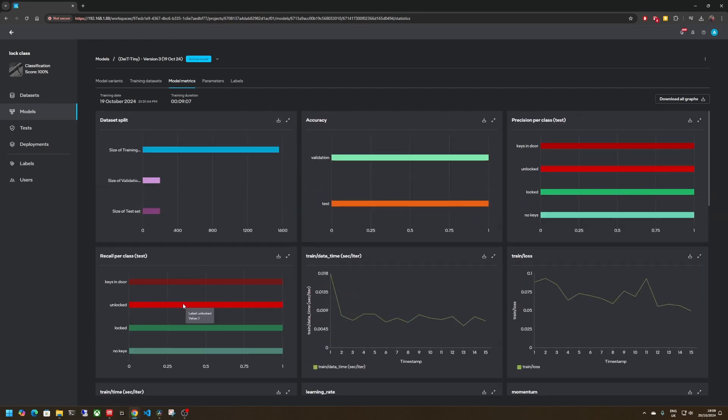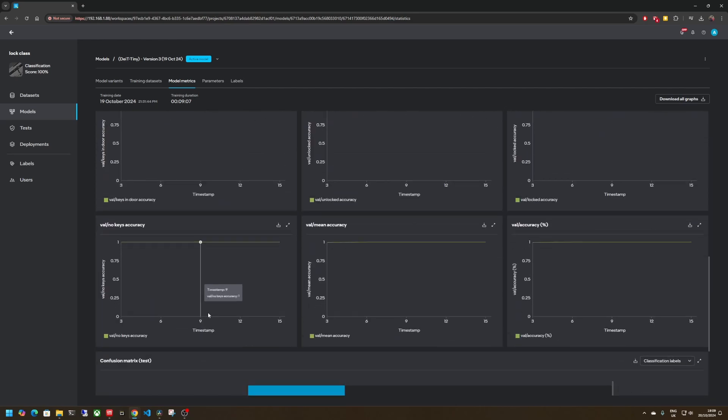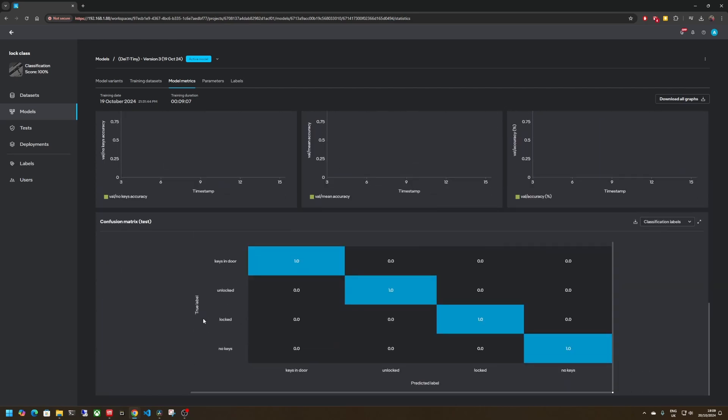So once you've trained your model you can plot something like the confusion matrix. This shows what the input label should map to on the predicted label so we can see here that a key in the door label 100% of the time maps to a prediction of key in the door so we know that the model is not getting any of these things confused which is good.